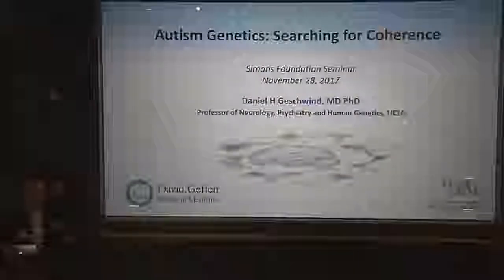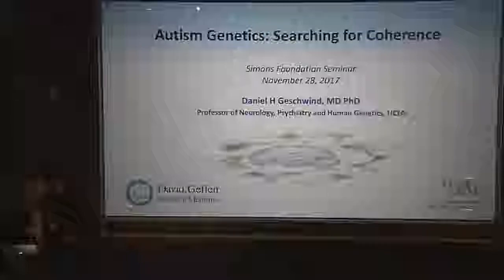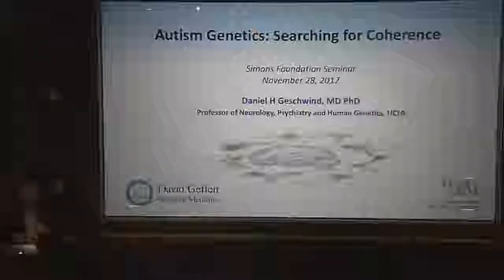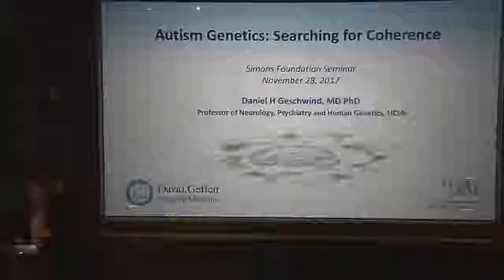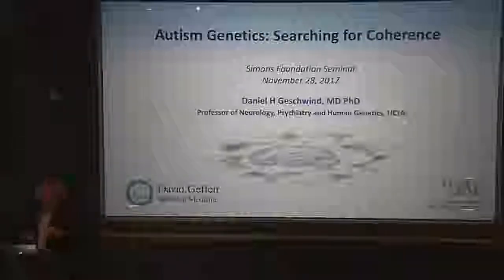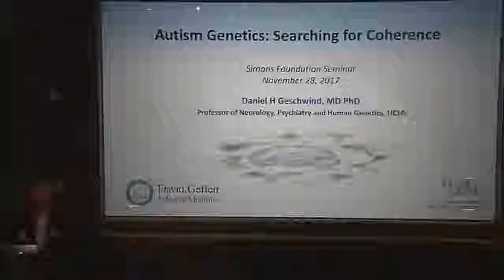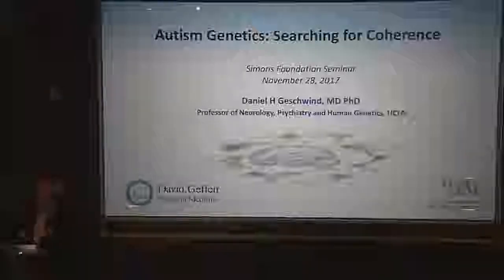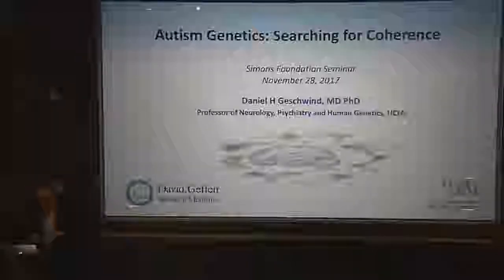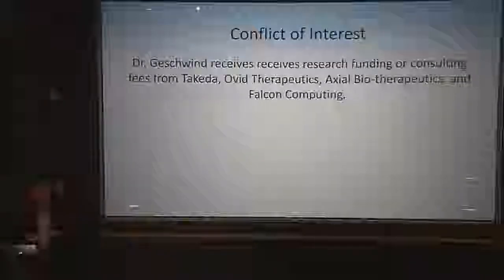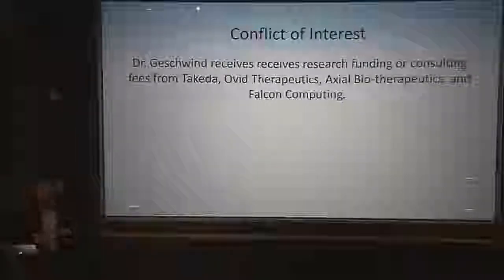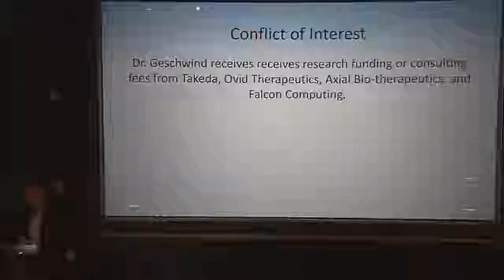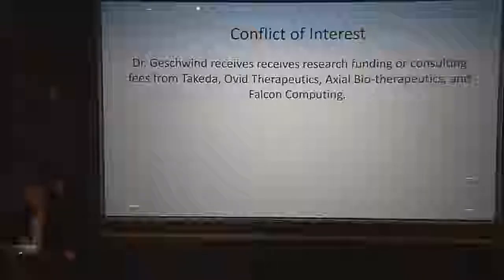My lab works at the level of finding genes and then trying to figure out how they cause disease. I'm not going to focus on the finding genes part — there are people who have been more successful than we have at finding genes in autism — but what I'll talk about is how we're trying to make sense of all that data, hence the title 'Searching for Coherence.'